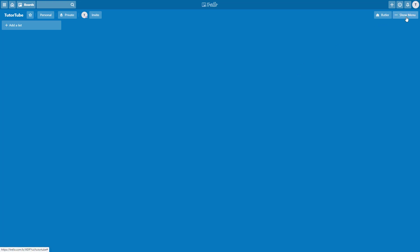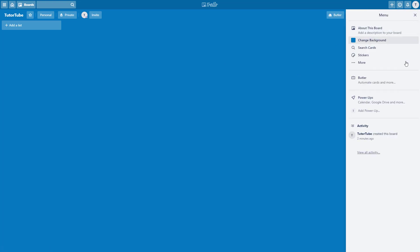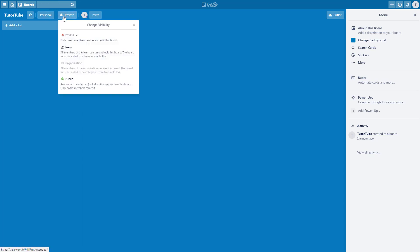There are many other options available for Trello board and other options right there. So those are the board navigation options and the privacy settings inside of Trello board.